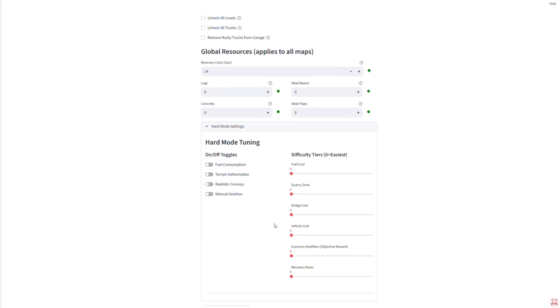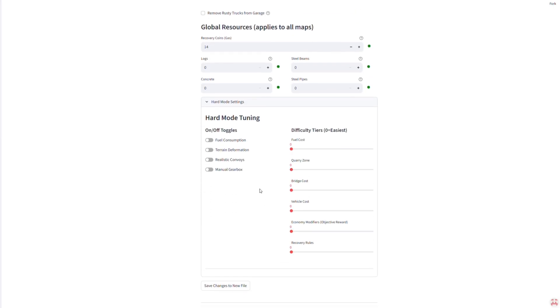So click hard mode tuning. Here you can enable fuel consumption, manual gearbox, and loads more. You can turn on any combination you want. In my case, I'm enabling fuel consumption and manual gearbox only. Once you've chosen your settings,